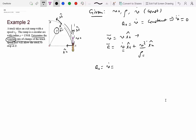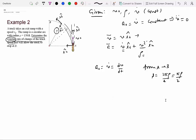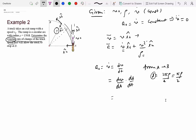So a0 equals v-dot equals dv/dt. In this problem we don't know the time for the truck to travel from A to B, but we do know the distance traveled. It's a quarter-circular arc, so the distance is pi·rho over 2. We use a change of variable: dv/dt = dv/ds · ds/dt = v·dv/ds. That's the acceleration.